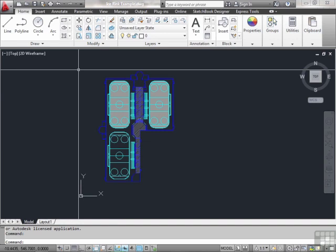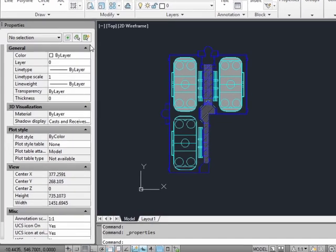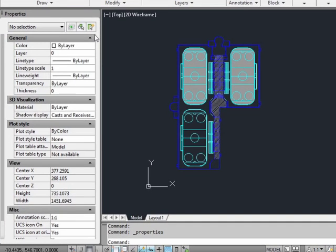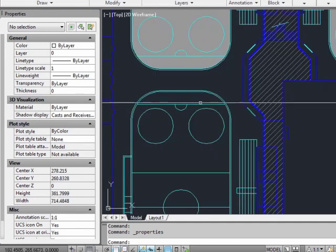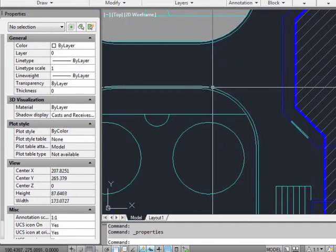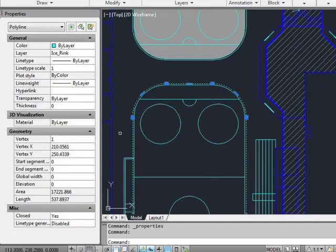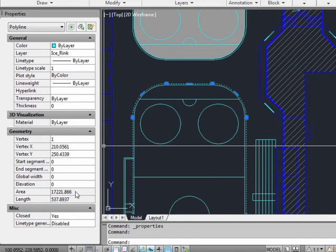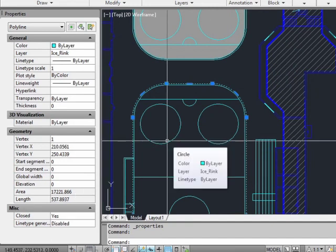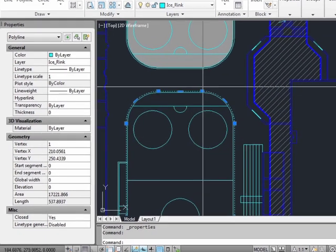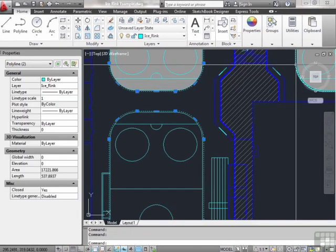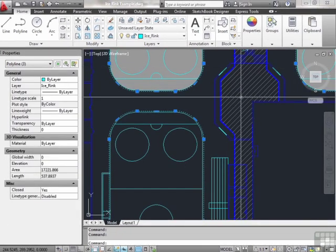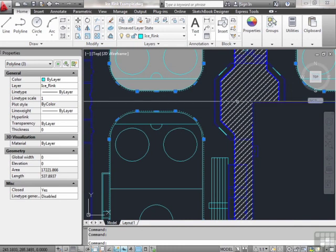So we need to know the area of the ice rinks. Open up the properties palette by pressing Control 1 at the same time. Select the outer shape of the rink and read off the area in square units. Here is our area. All three rinks should be the same size, so select all three of them. There's our area.